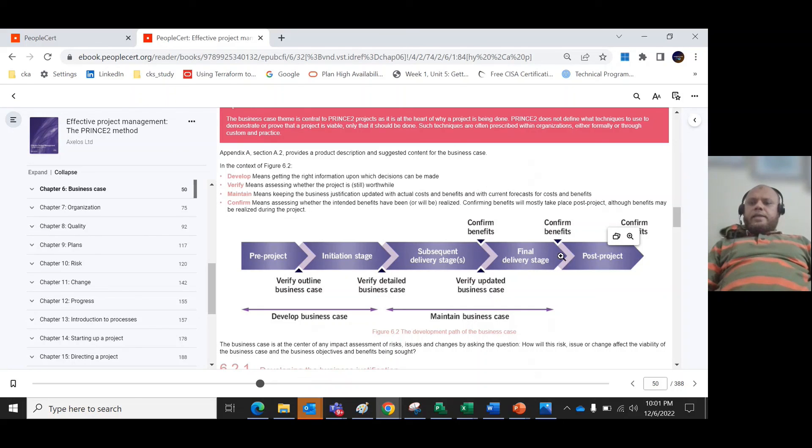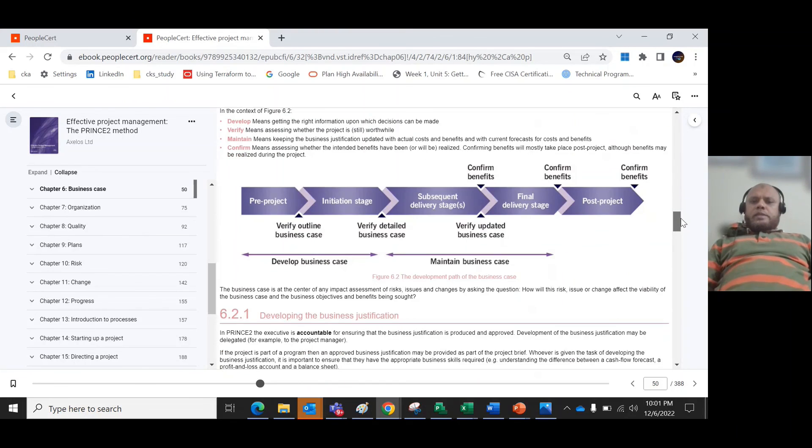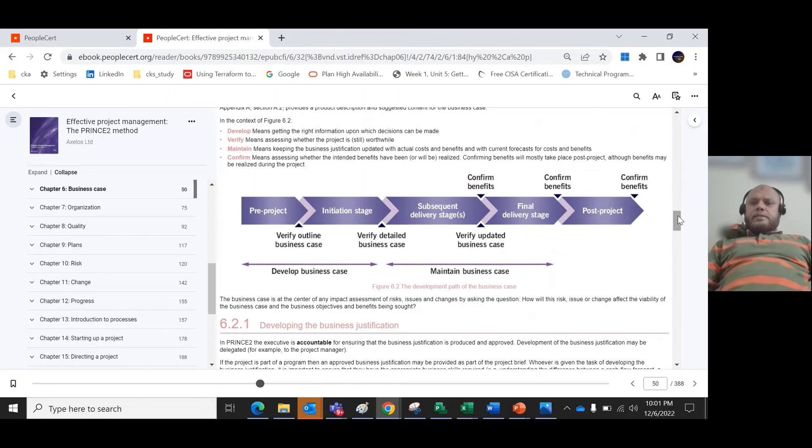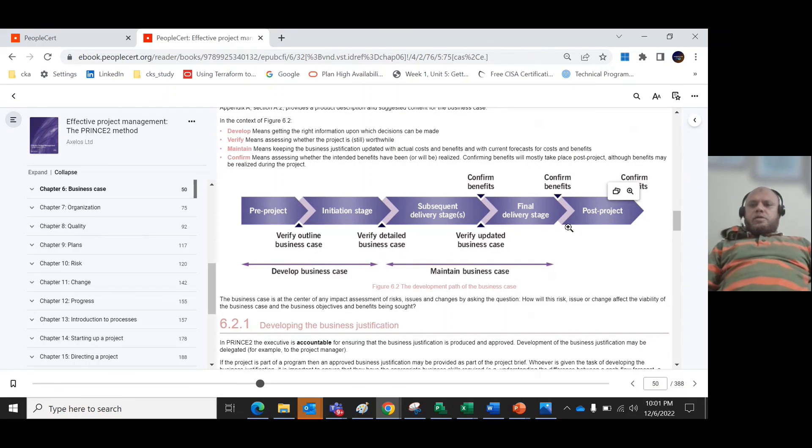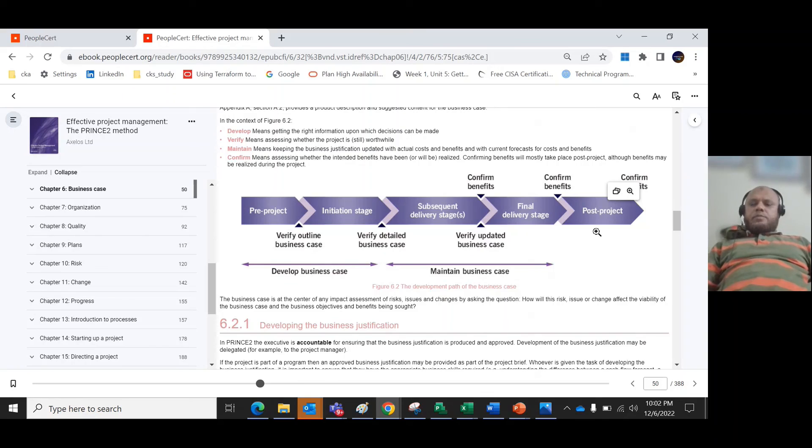Finally we confirm that the benefits are realized. So up to now we discussed this part of the business case theme. Later we will discuss further parts like developing the business case justification, who are the responsible parties, and other parts. Thanks.